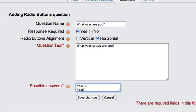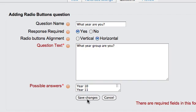Type your possible answers, one per line: Year seven, year eight, year nine, year eleven. Then save changes.